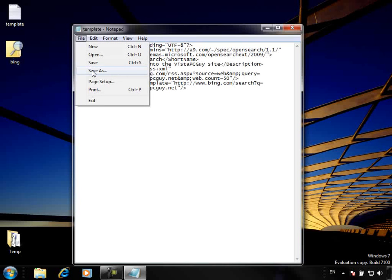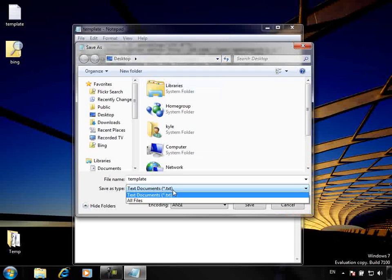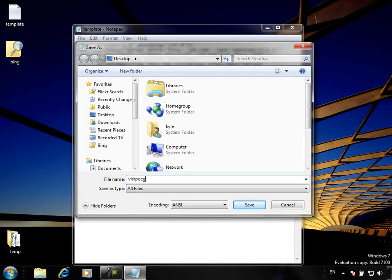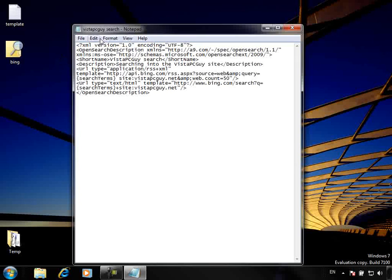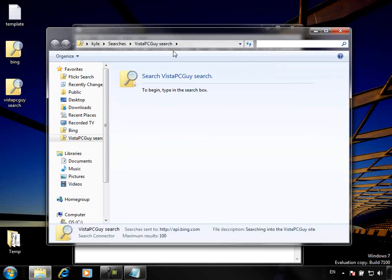Then I'm going to save that away. When I save it, I need to save it as the search file with the search connector extension, which is OSDX. So I'll save this as Vistapcguys.osdx — it's an XML file I'm creating. There it is. Now if I install that by double-clicking it to add it, I can do a search on the Vistapcguys search — that website — directly from within my Windows environment.